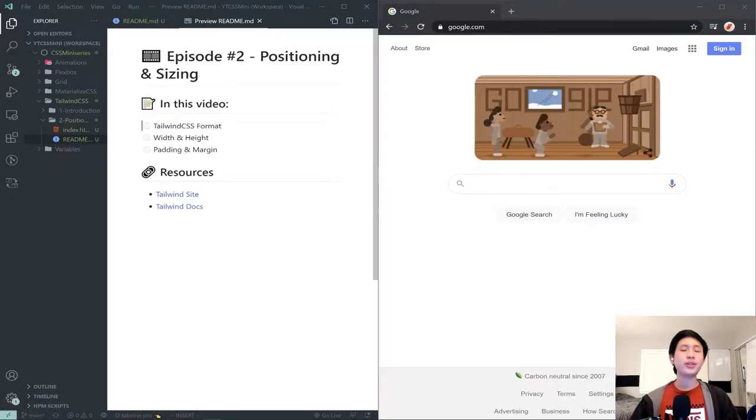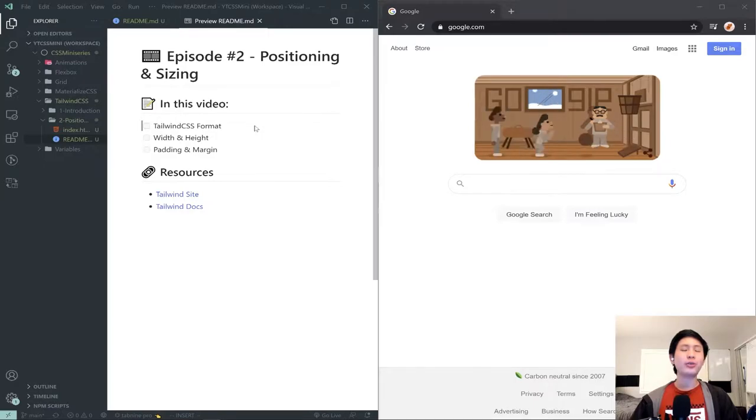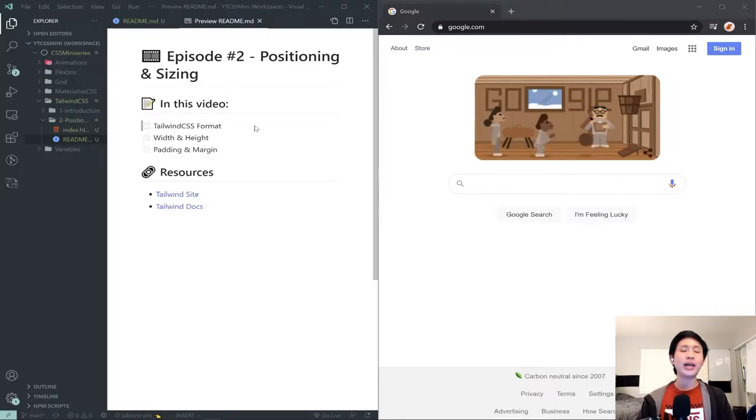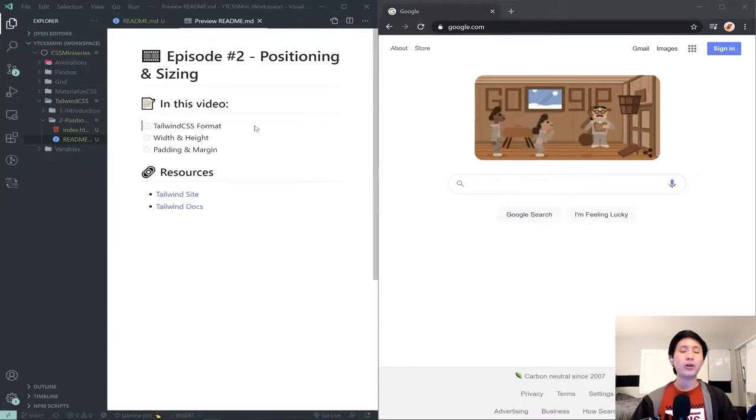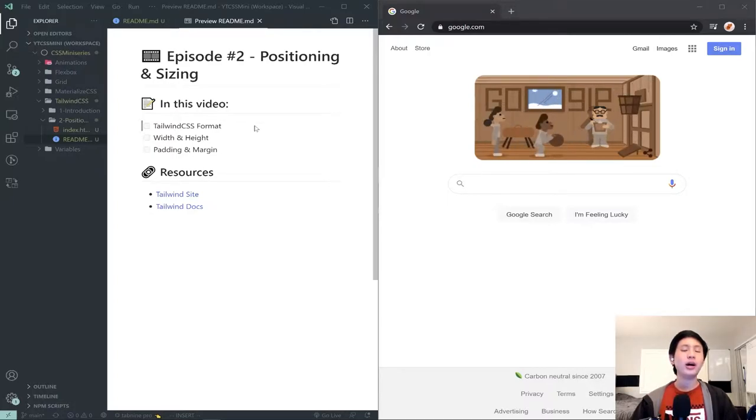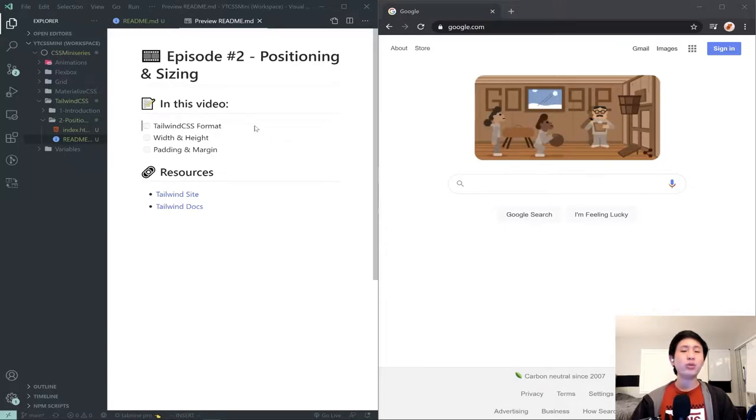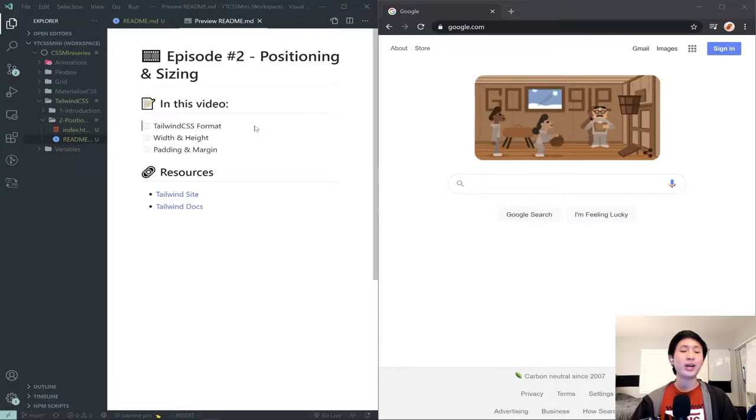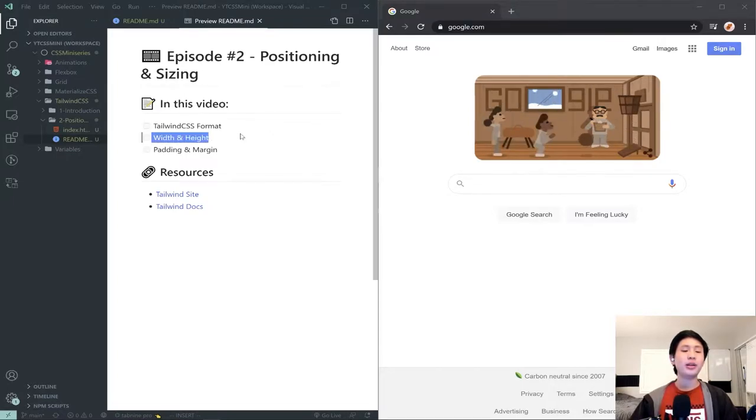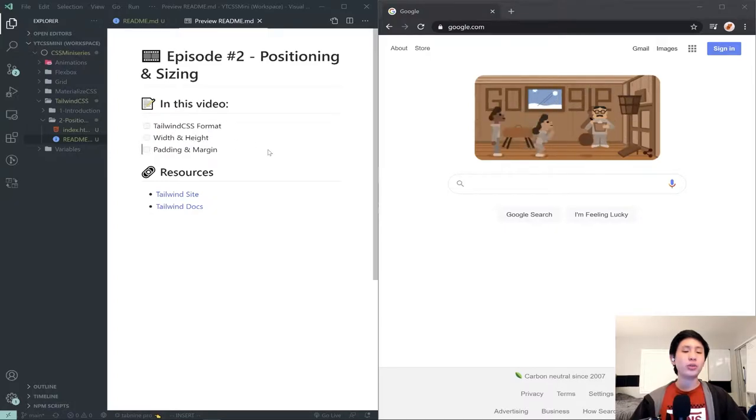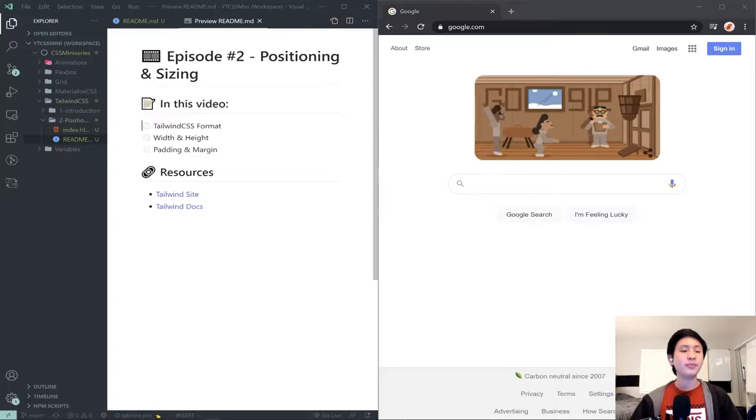For some subtopics, I am first going to be going over the general way that we style things with Tailwind, because as you use different pieces of it, you'll start to notice a real pattern in the way everything is named and in the way the actual class names are formatted. As you see the rest of what Tailwind has to offer, you'll notice even if you don't necessarily know how to apply a given style, you might be able to infer how to actually write it out using Tailwind. And then specifically to this lesson, we'll be going through width and height and padding and margin, which are the basic forms of positioning and styling.